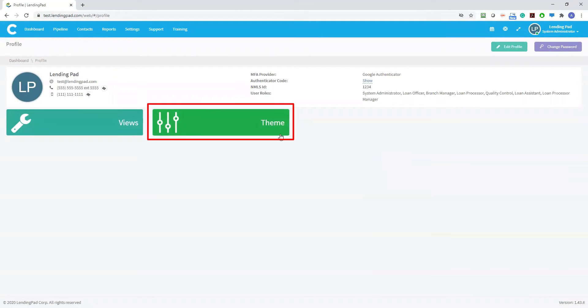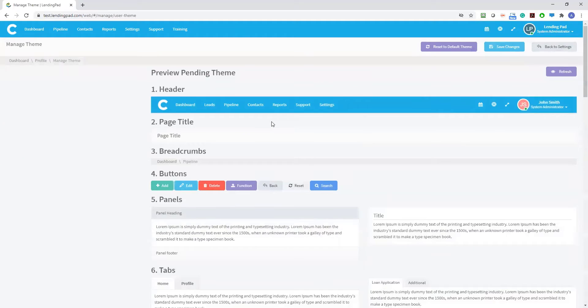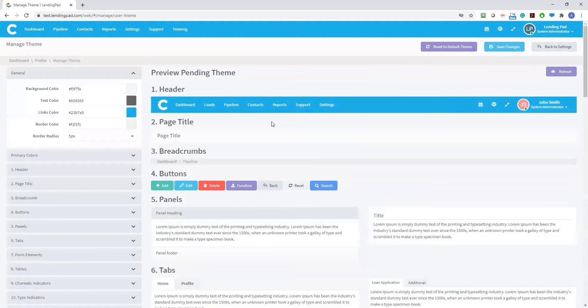Then select the theme section in order to get started customizing the look and feel of your system.